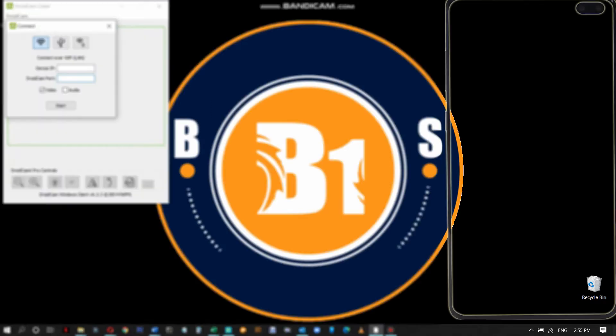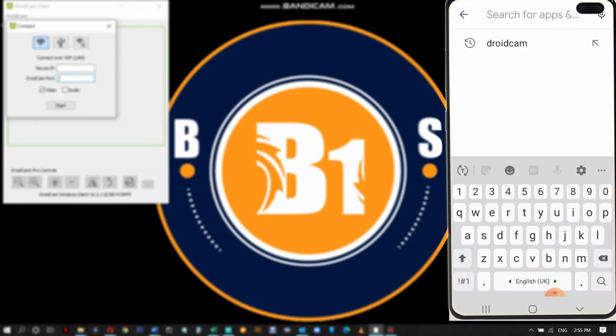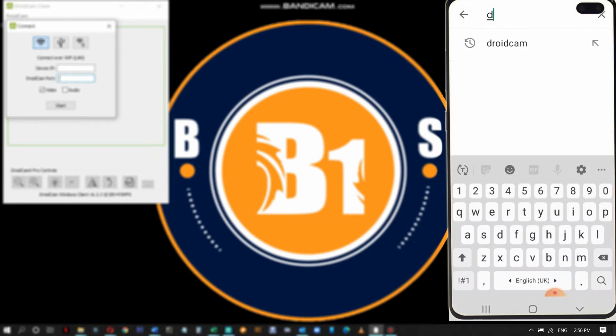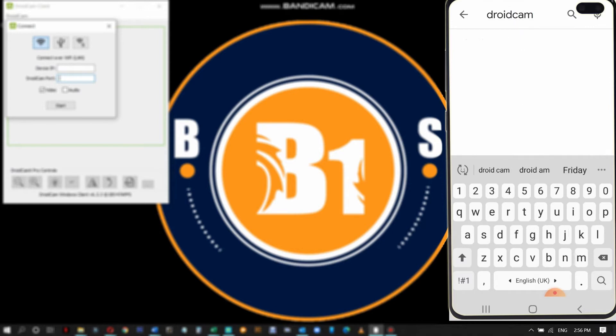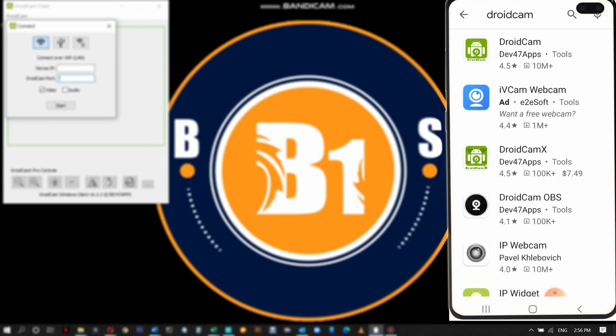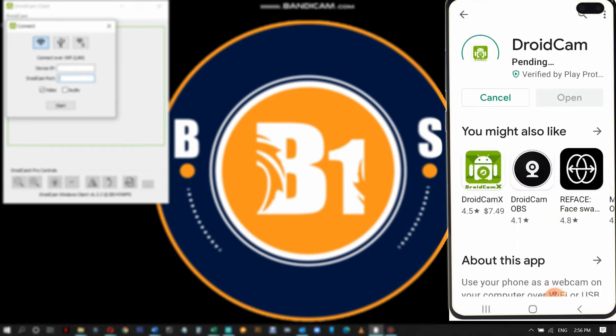Open the app and then go to Play Store on your smartphone. Search for DroidCam. There are two apps, one for free and one you have to pay for. Click on the one for free and install.